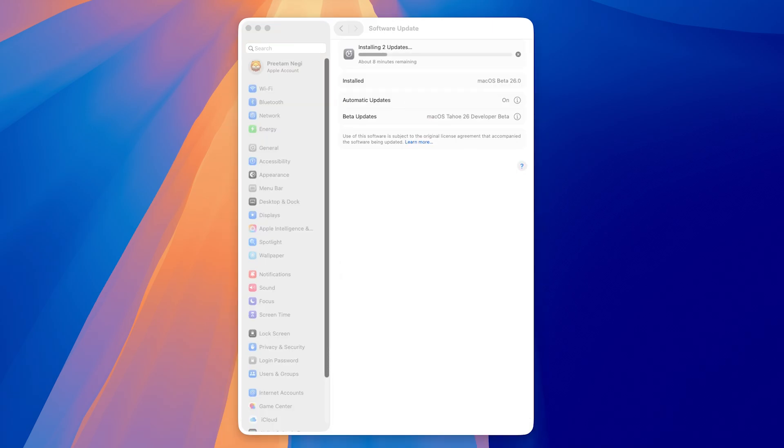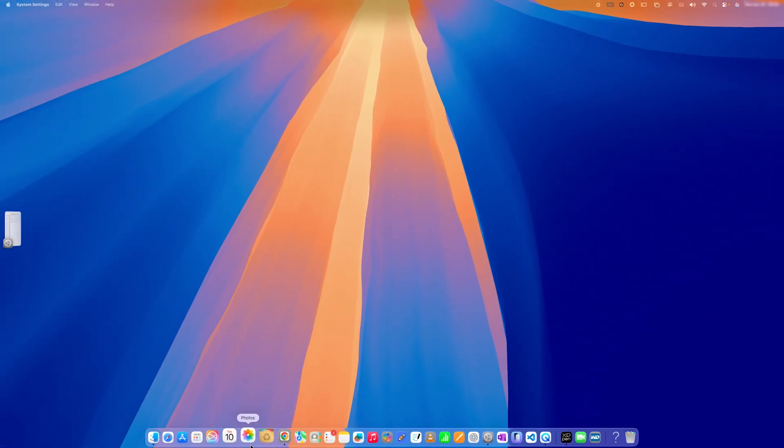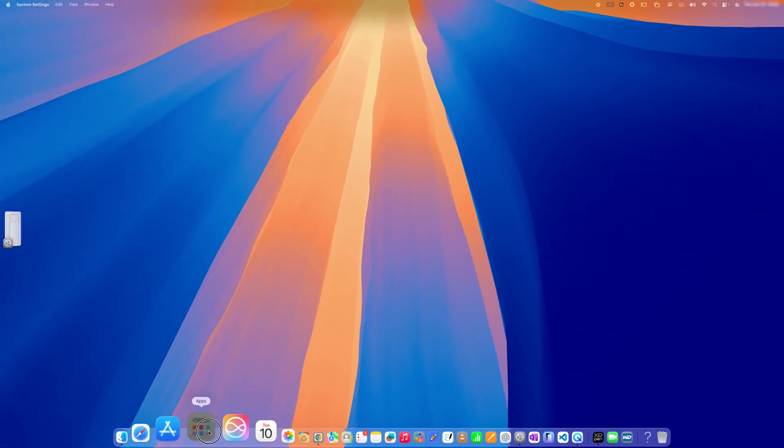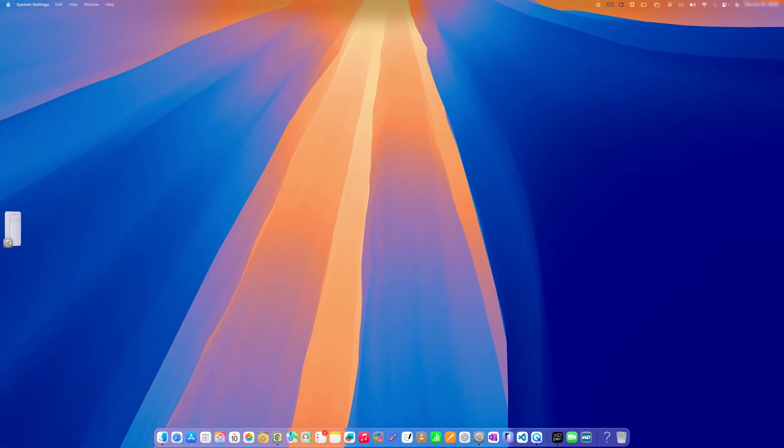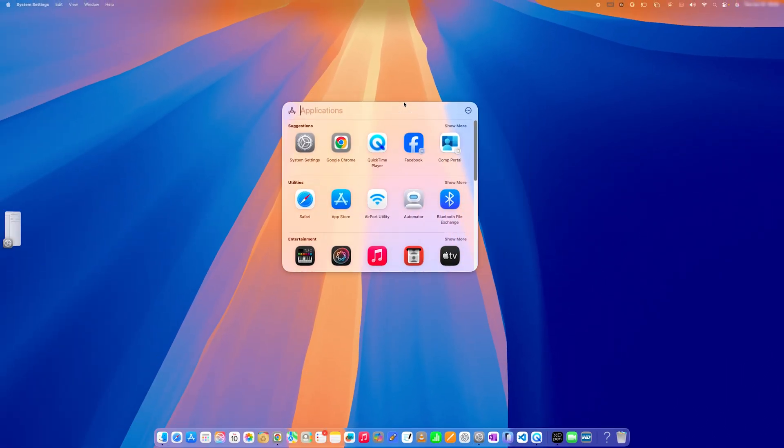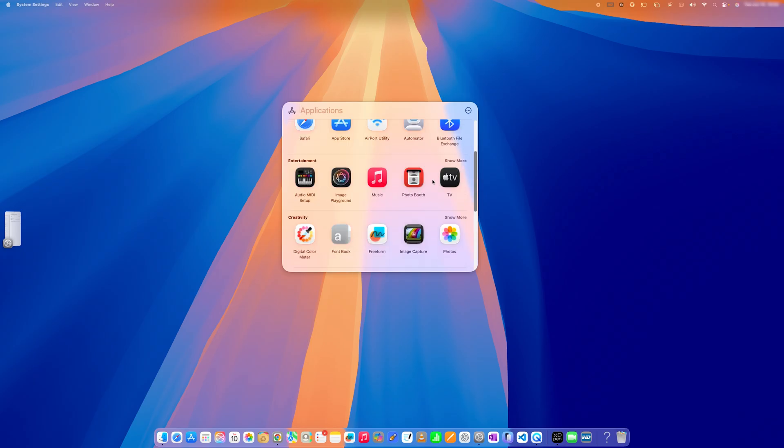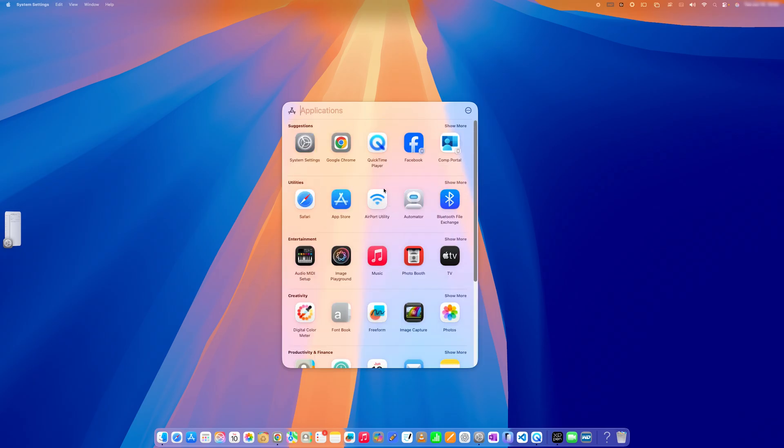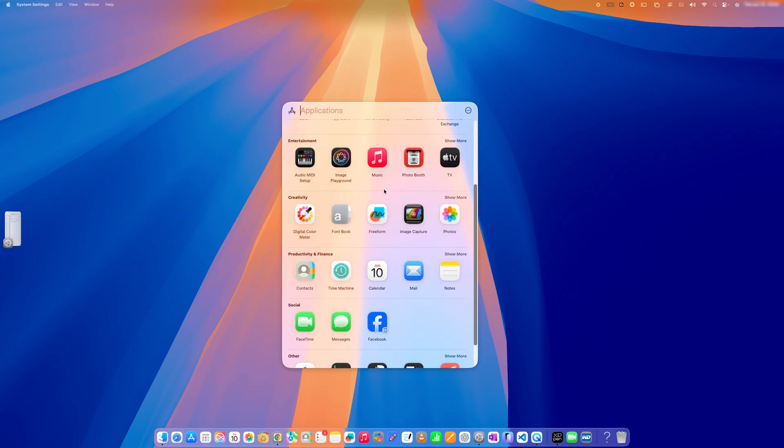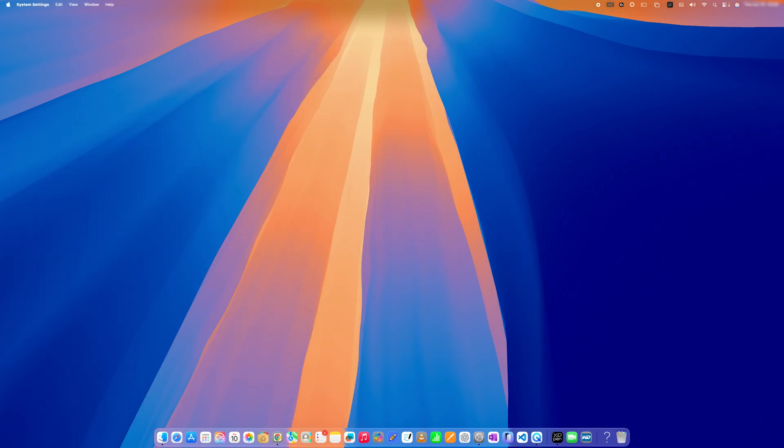That's how guys you can update your macOS to the latest macOS beta 26. And here also I can see the unified glass theme that they are using in all the devices that include iPhone, iPad, and even macOS. And seems like they also have changed the way how this application looks. So now it is more of a very small window. That's how guys we have installed the latest version of macOS Tahoe developer beta in our Macintosh.